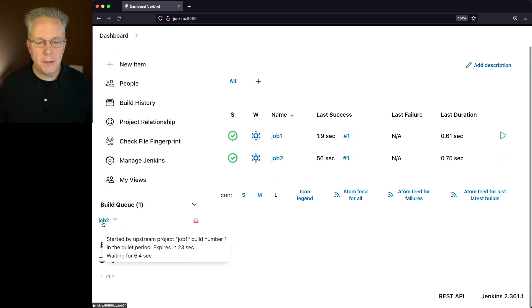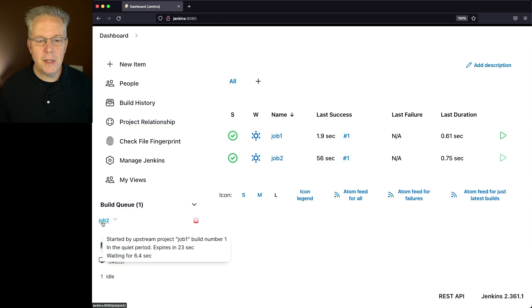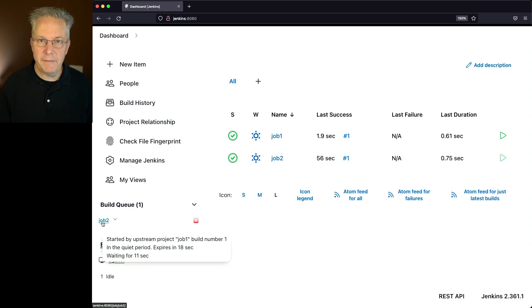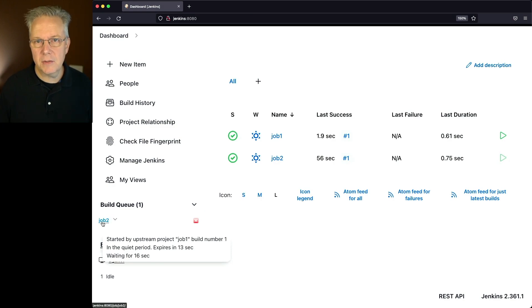Notice that job 2 is in the queue, and it's currently in the quiet period, and shows that it expires in 18 seconds, and it's been waiting for 11 seconds. That's our 30 seconds, roughly.